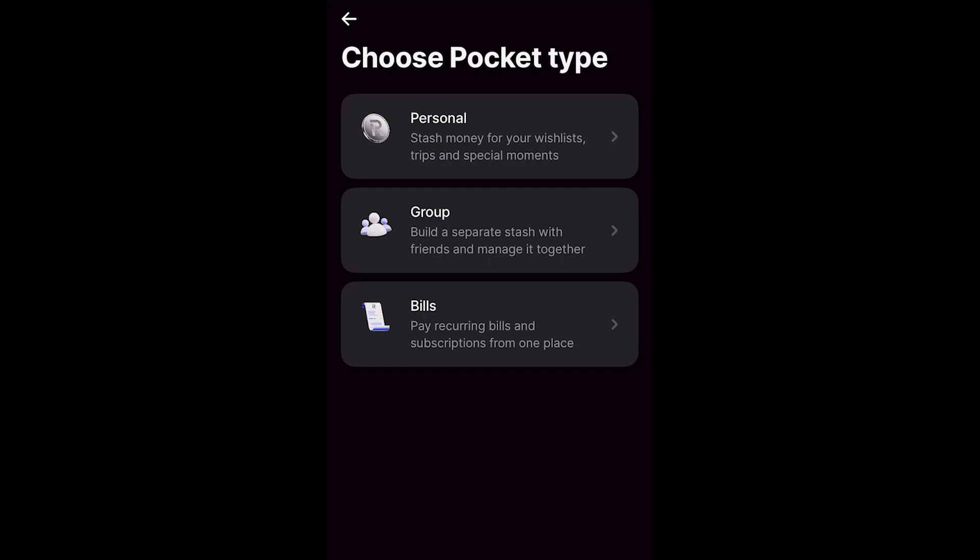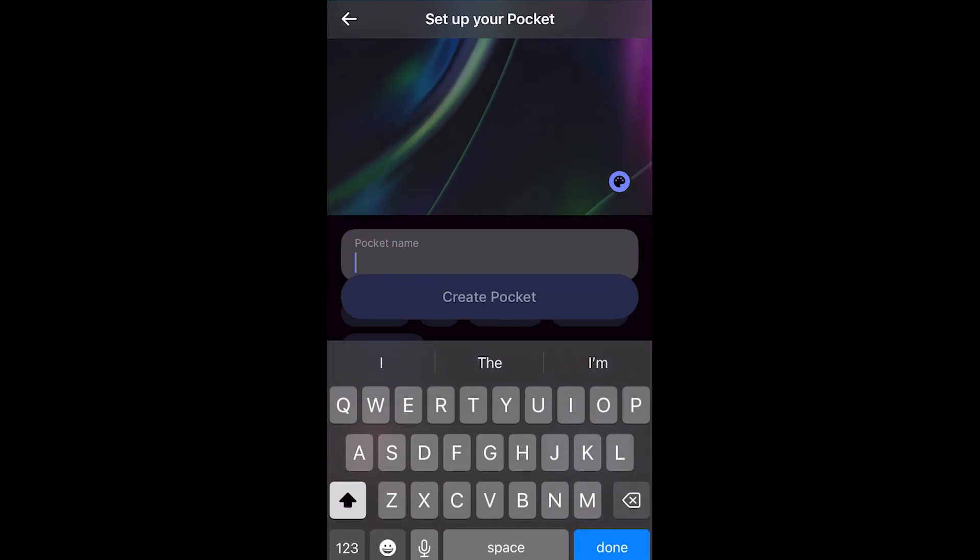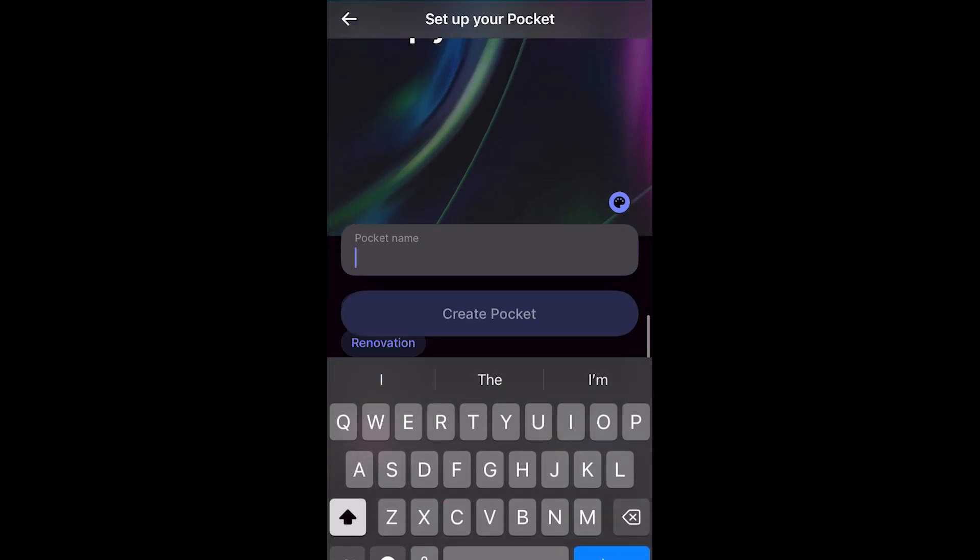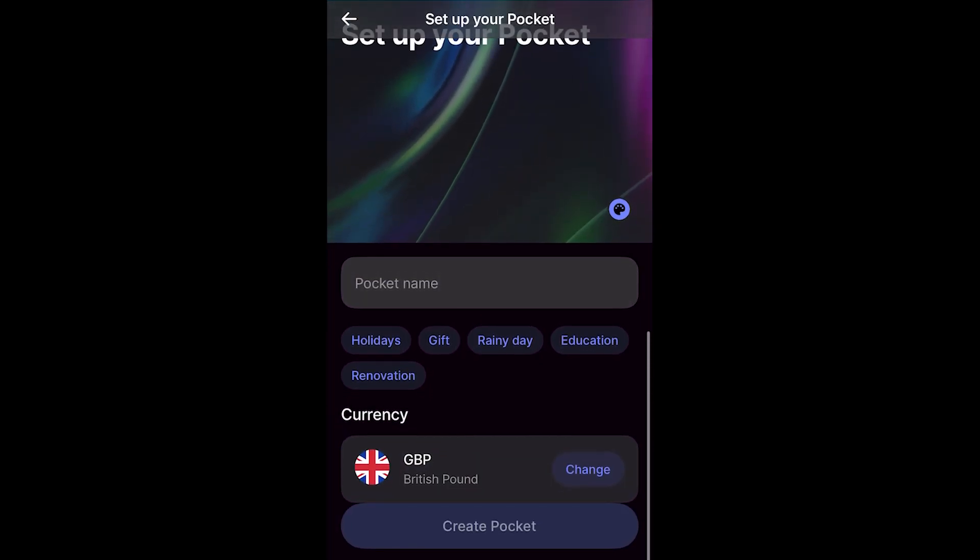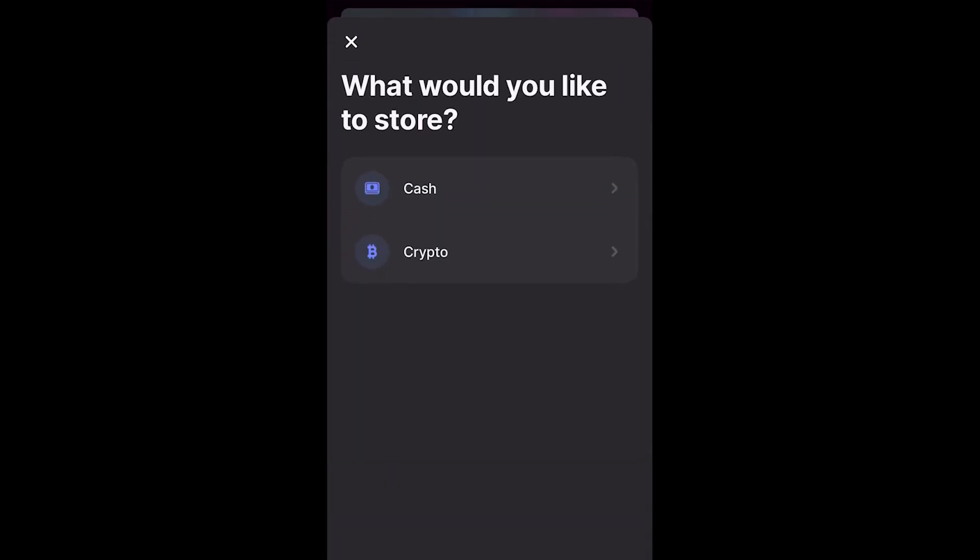Personally, I'm just going to choose personal which can be great if you're trying to save money for a trip or something like that. So from here we have to choose the pocket's name. We can click on this box and we can simply just type out our name or we can choose from one of these preset names such as holidays or gift and we can even change the currency which we're trying to save it in.